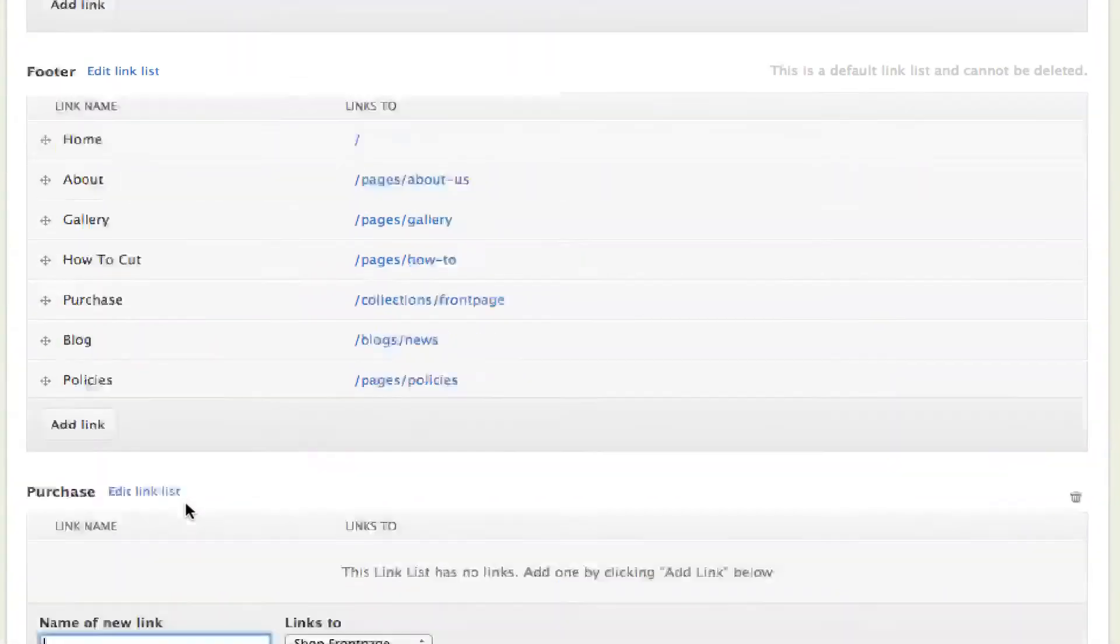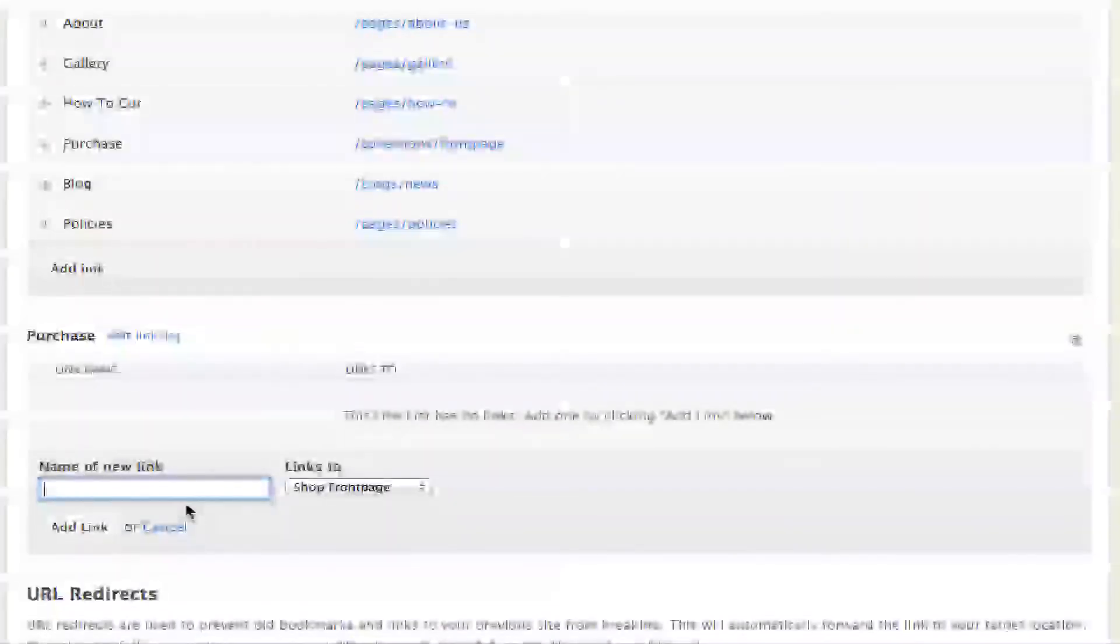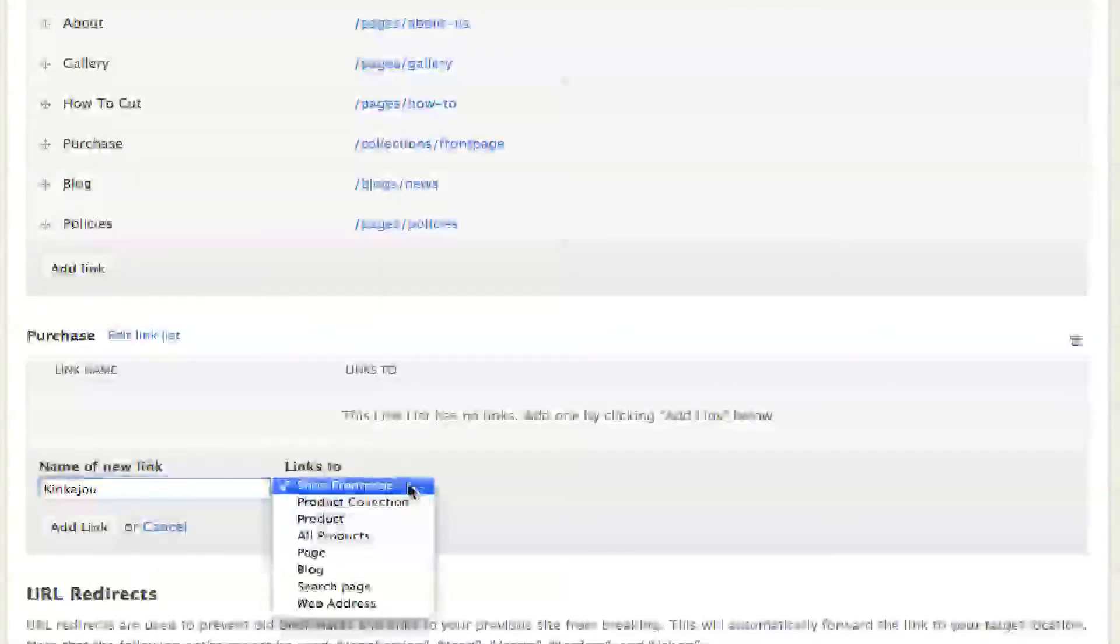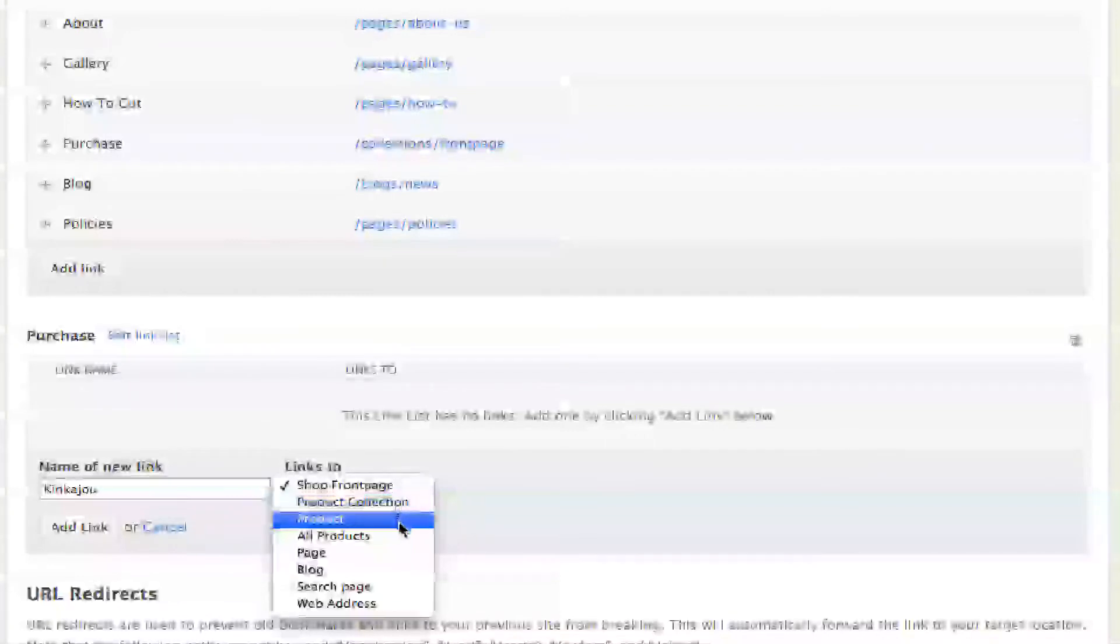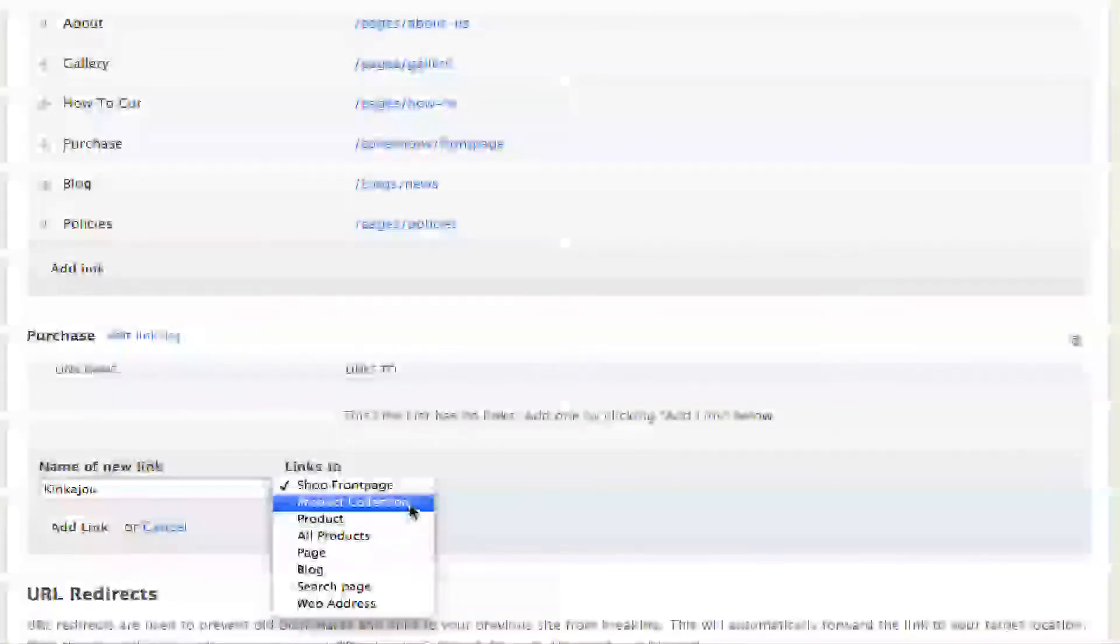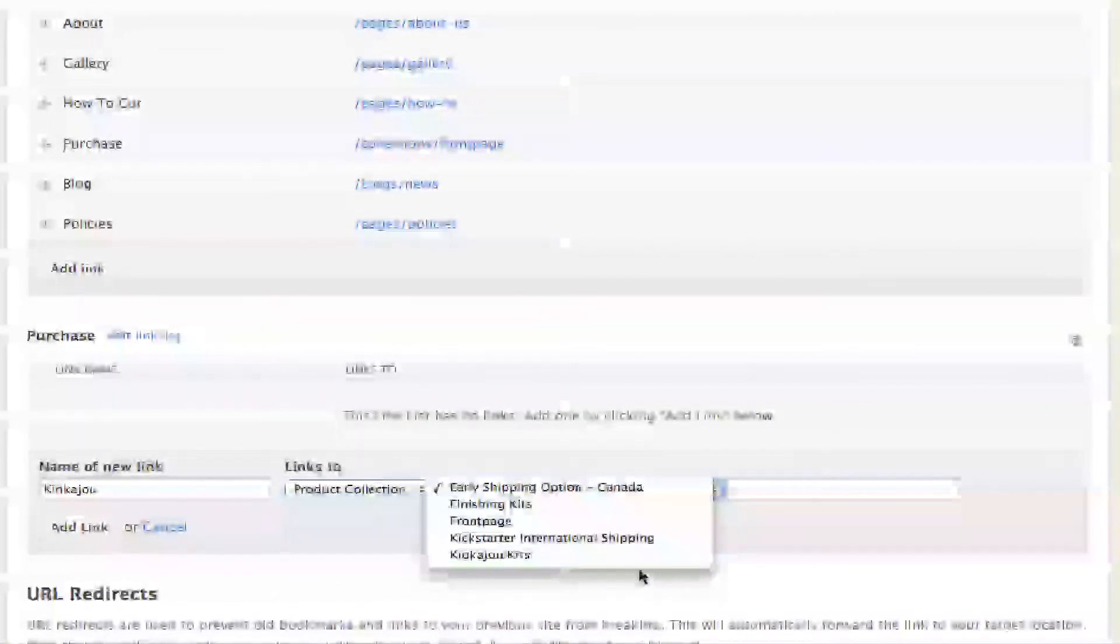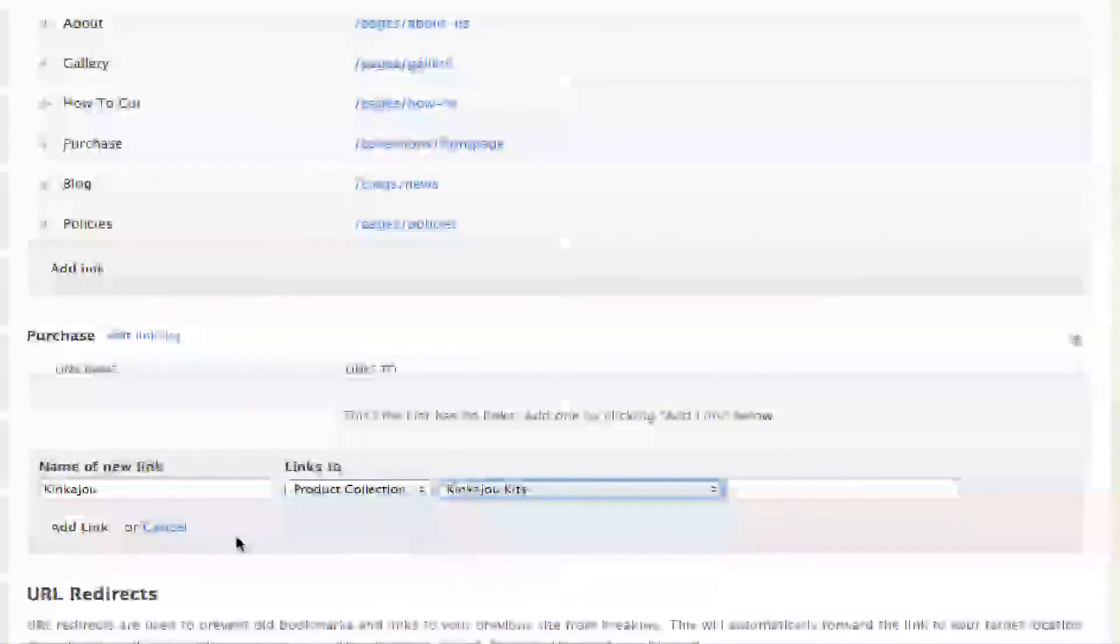If I add a new link here, I want to add Kinkajou as the first one, and I want that to link to a product collection. We're going to go to the kits and add that link.